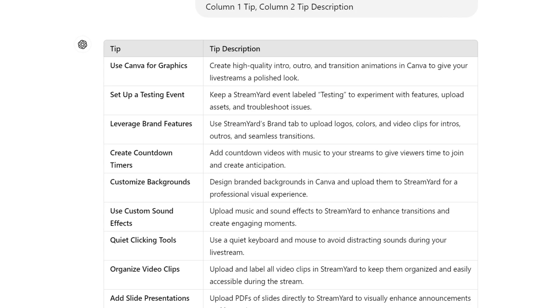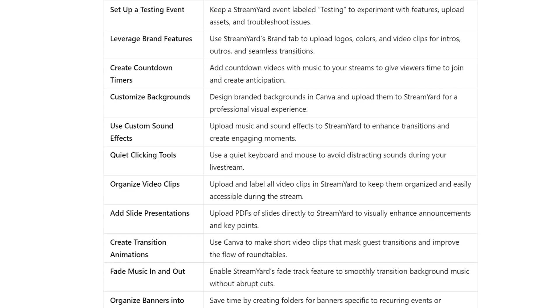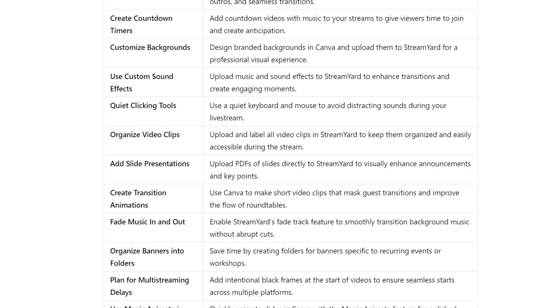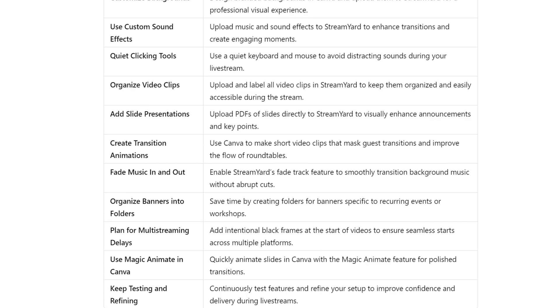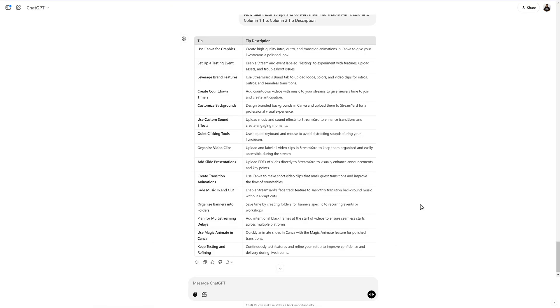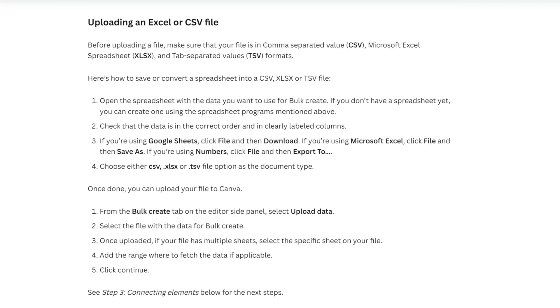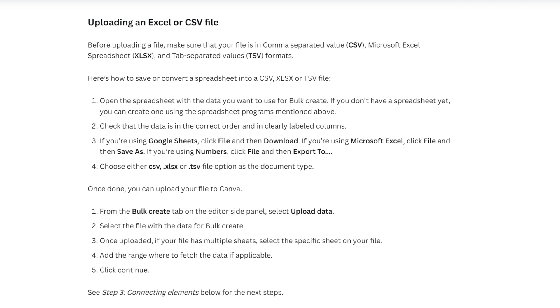I would highly recommend highlighting the table and copying and pasting it that way versus clicking on the copy icon underneath the content. If you do it this way, it will save the formatting. I find this technique to be faster in bulk create than importing your data manually. If you decide to upload a file, it needs to be formatted as a CSV Excel spreadsheet or a TSV format.